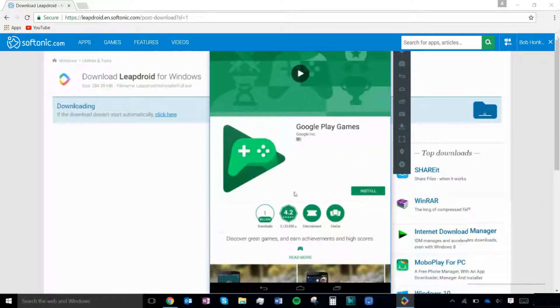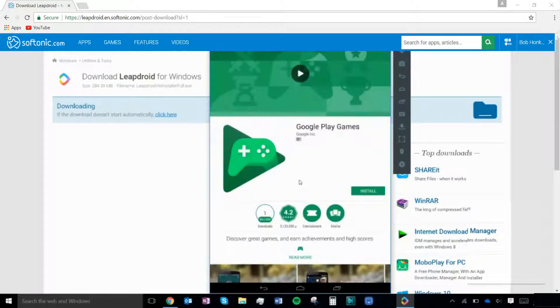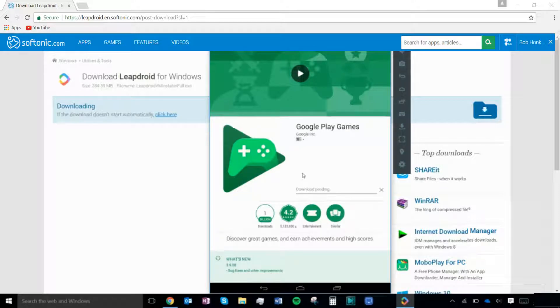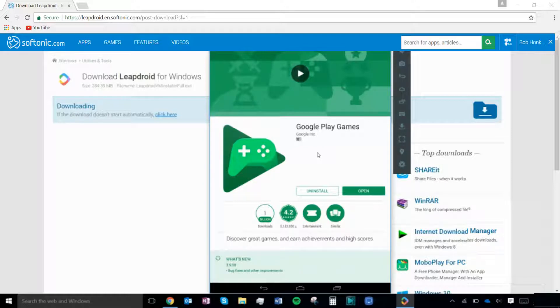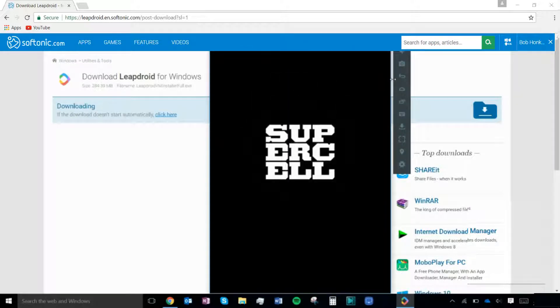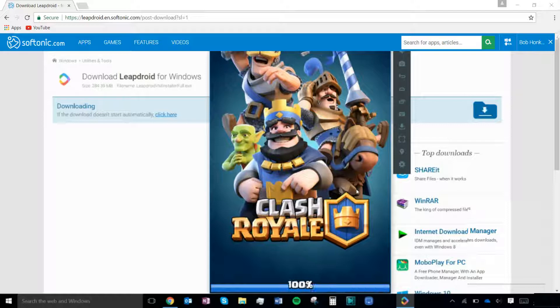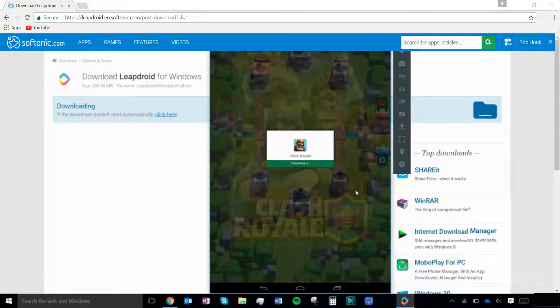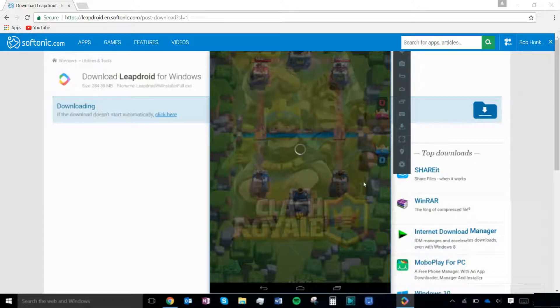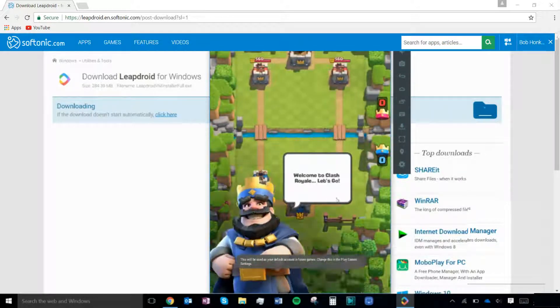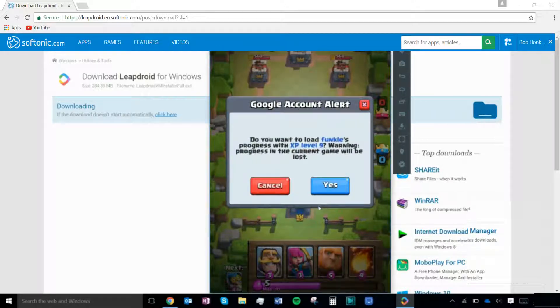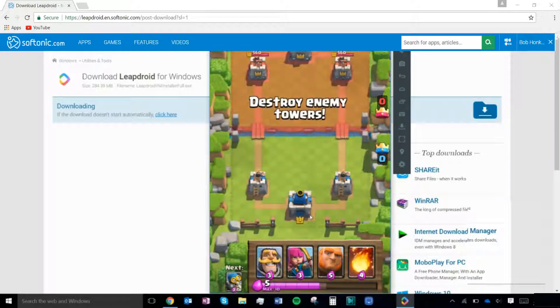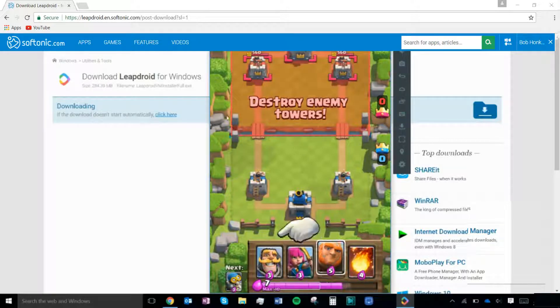Once this is done, you are free to use your app. I was given the option of connecting to my account. Now complete the tutorial.